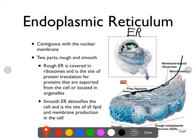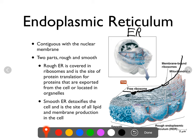About the name: endo means inside, plasmic means inside the cytoplasm, and reticulum comes from the Latin word for net or network. When you look at these under a powerful microscope, all of the flaps, folds, and tunnels are interconnected, forming a vast network. So this is the network inside the cytoplasm — that's basically what the name means.